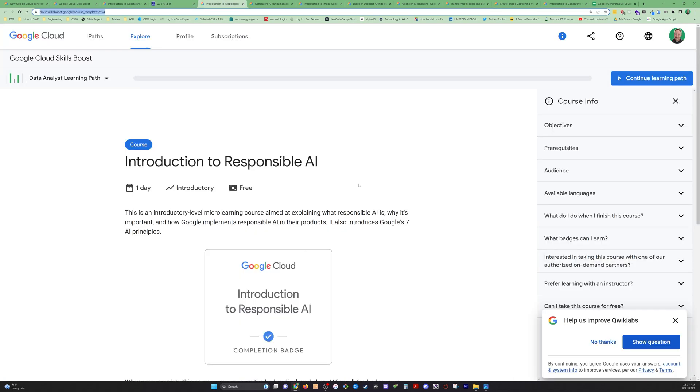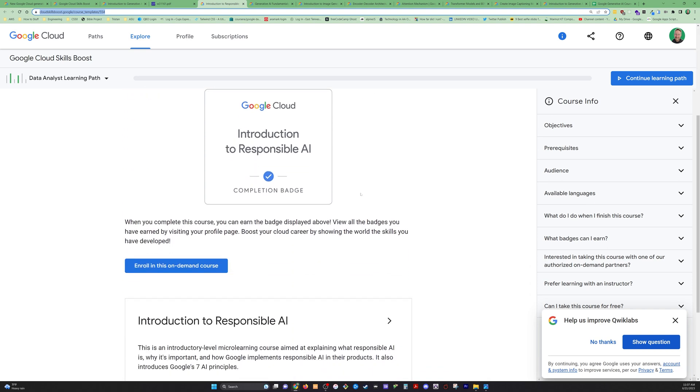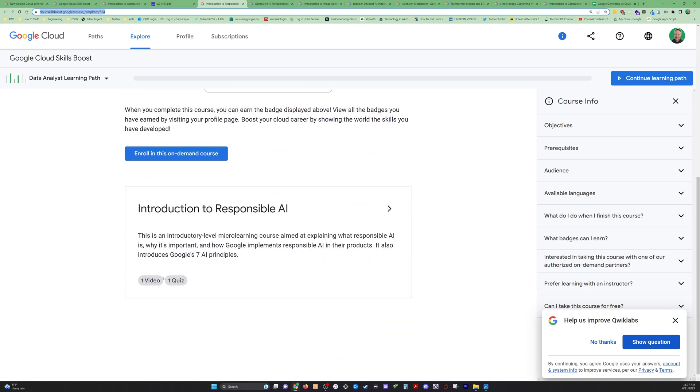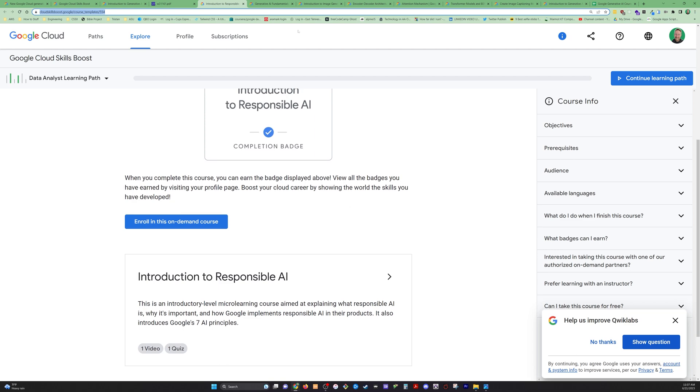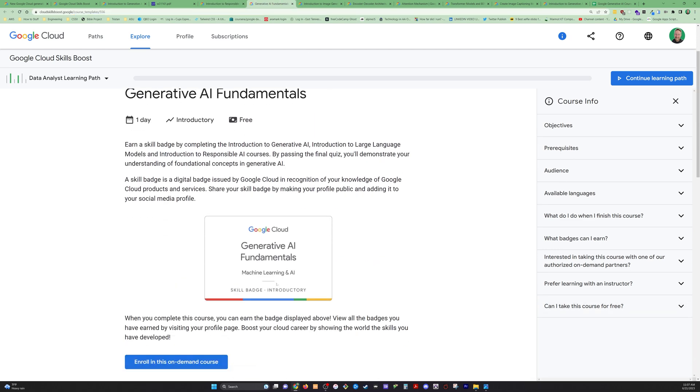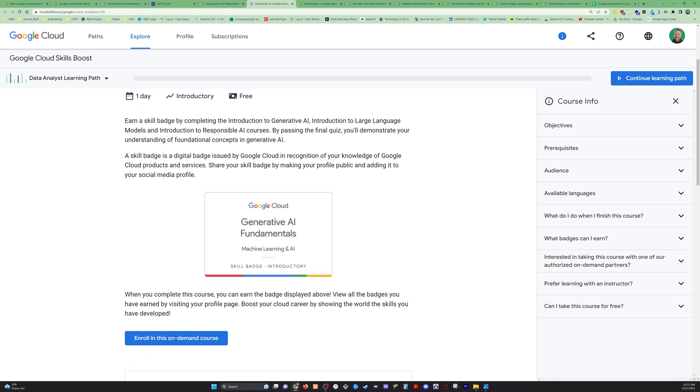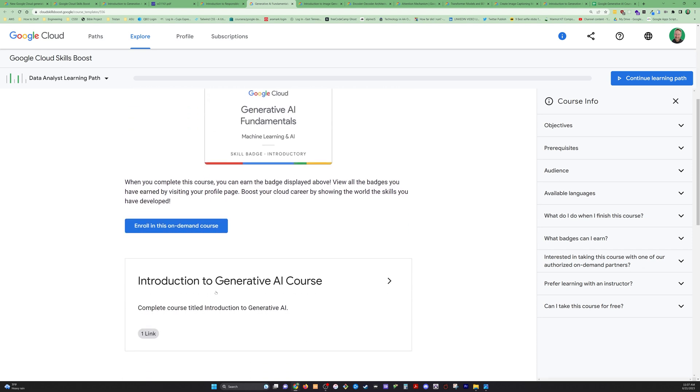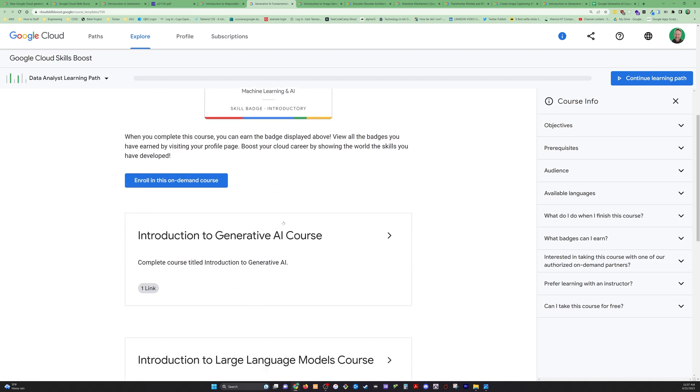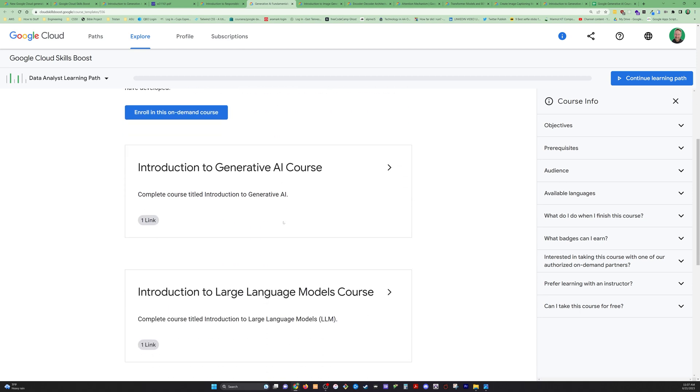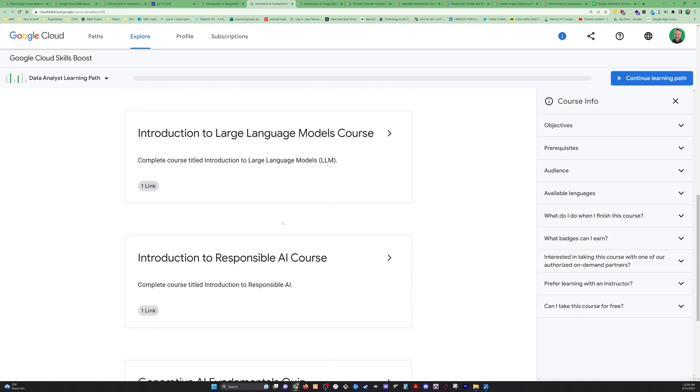Going on to the next course, we've got introduction to responsible AI. Again, we've got a video and a quiz. These are going to be quick. It's not going to take a ton of time to go through these things. We've got generative AI fundamentals. And incidentally, you're going to earn these little skill badges on all of the completions for all of these courses. They've kind of gamified it. As with most of these online courses, you get a little badge saying that you went through all this stuff.